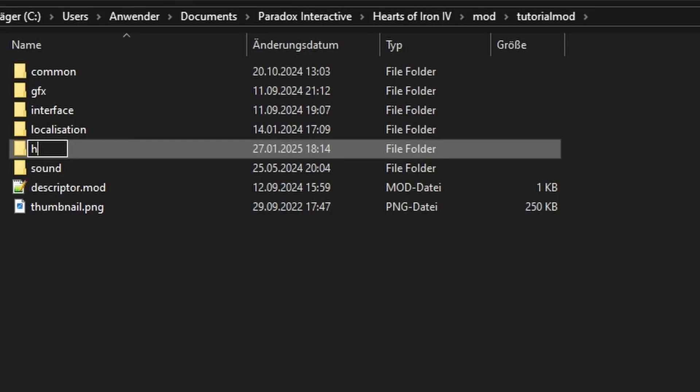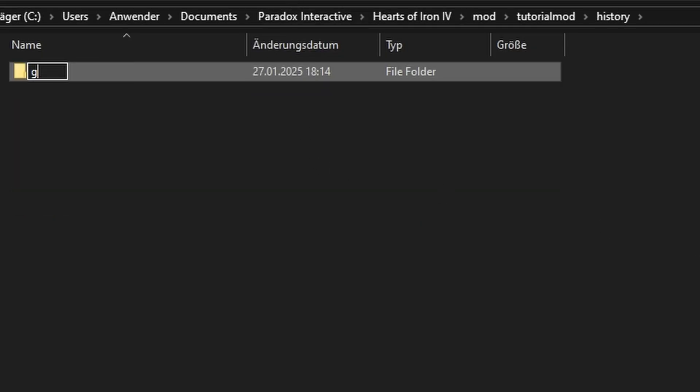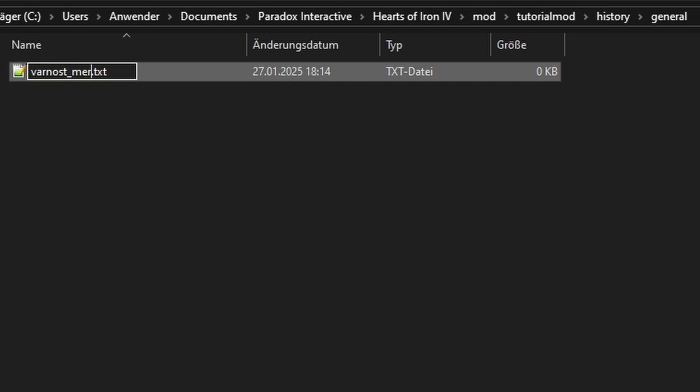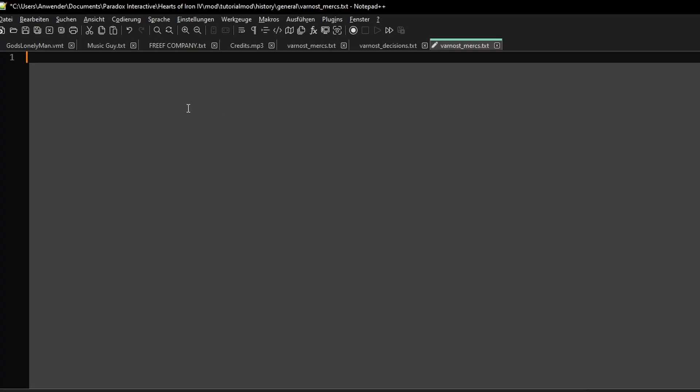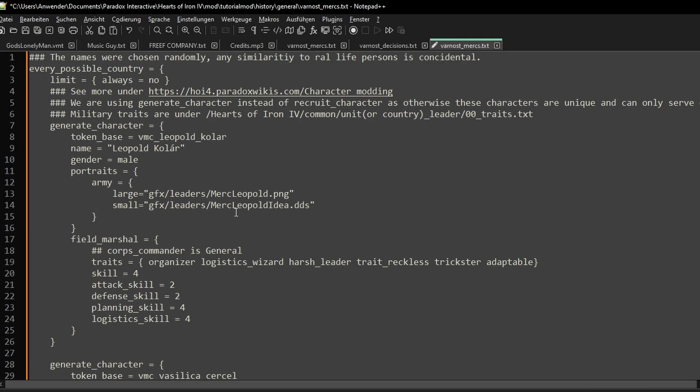Next we need a new folder structure. History slash general. In here I'll make my characters file, which I'll call vanost underscore mercs dot txt. Open it up. To save us some time, you should find the following example text in the pinned comment. Copy it in.